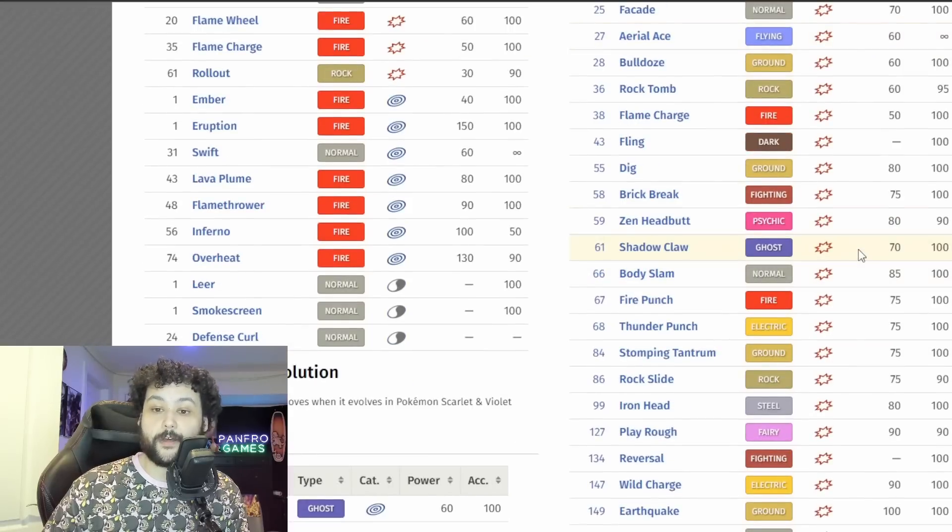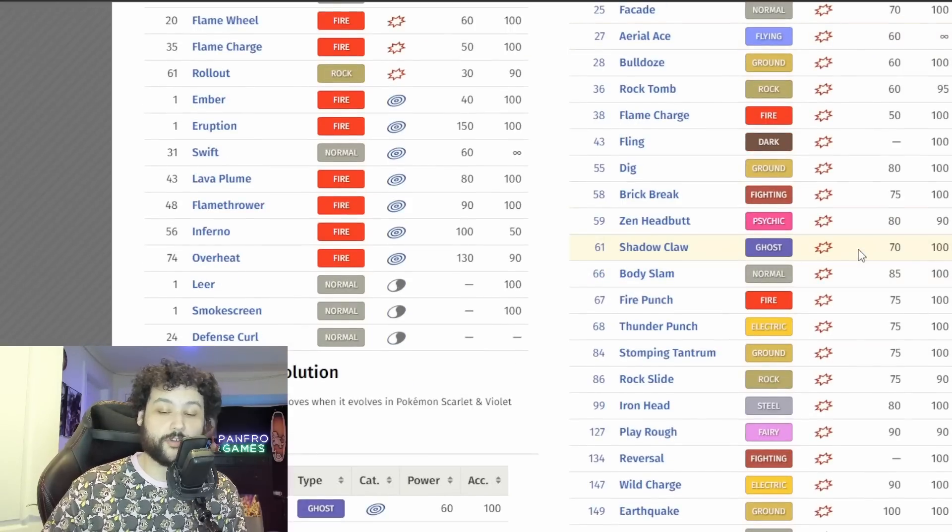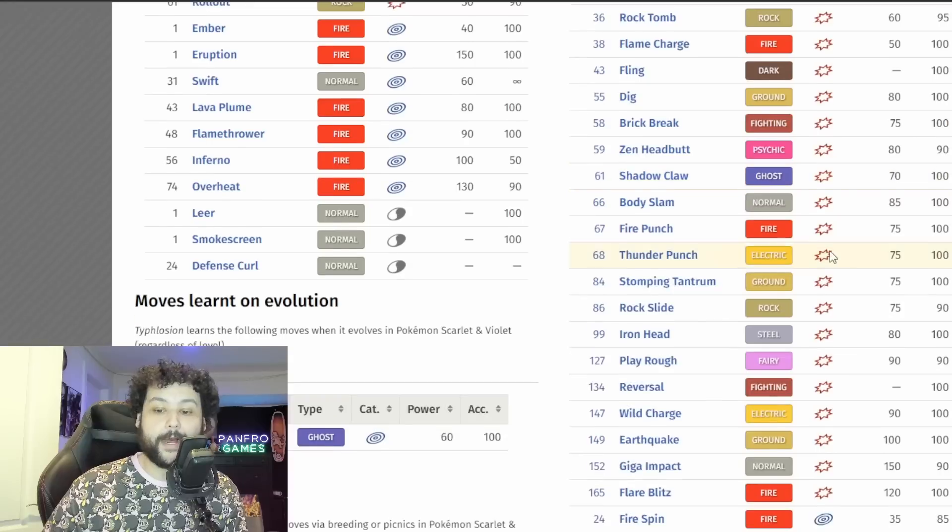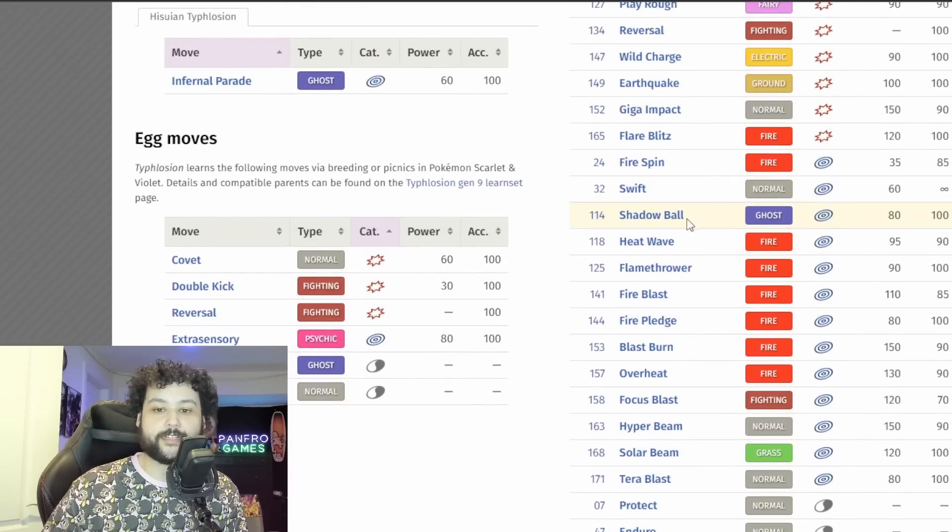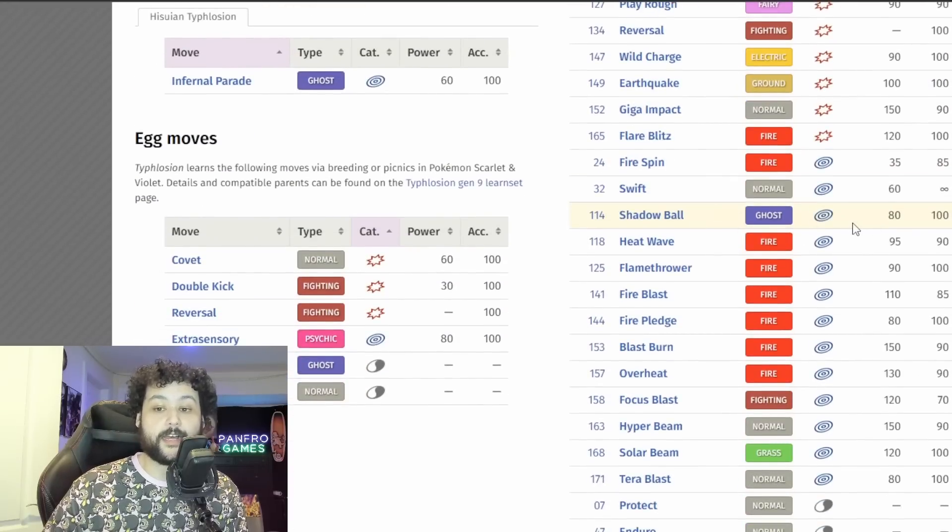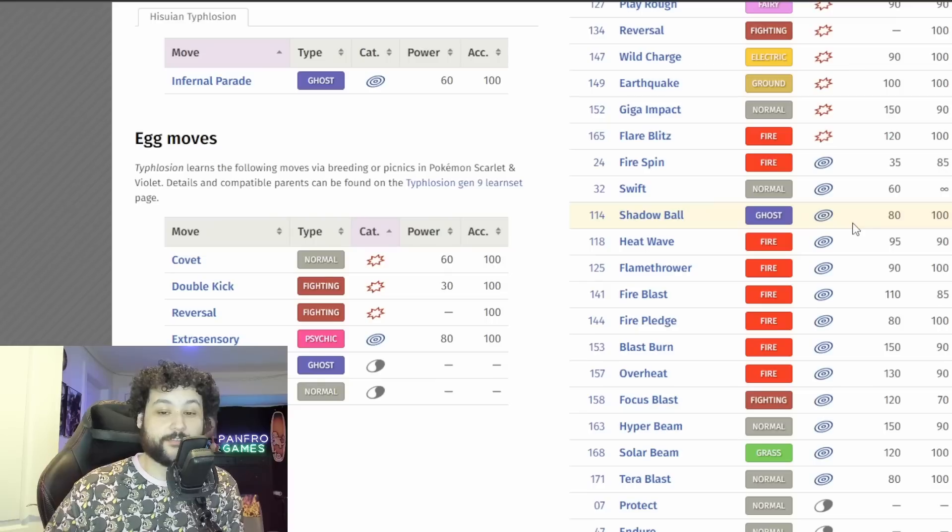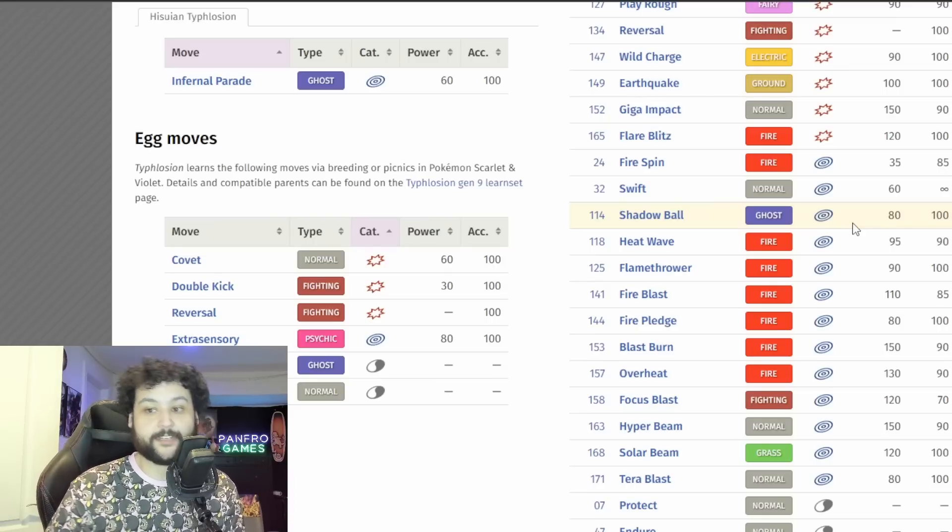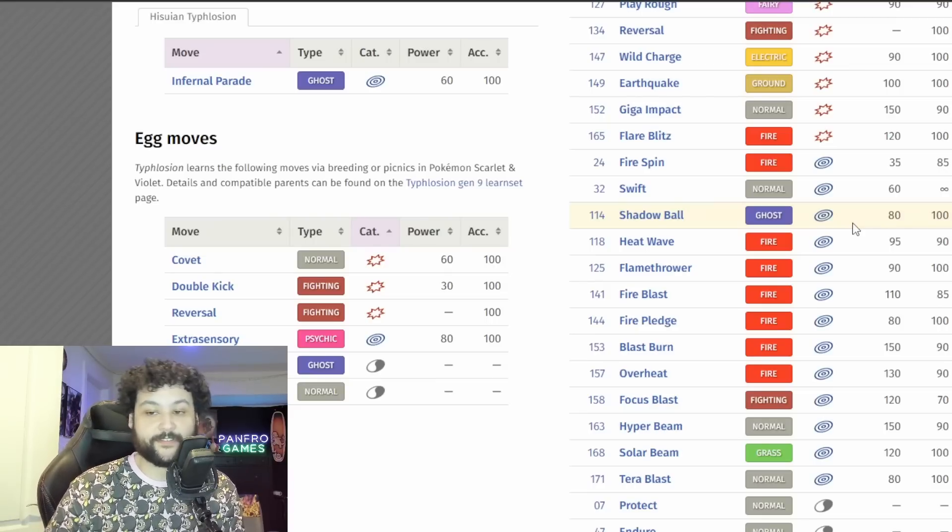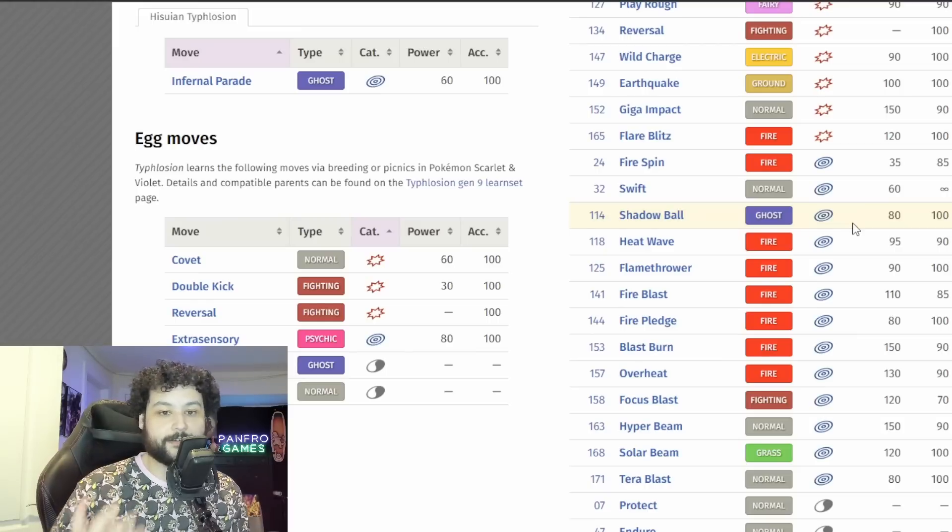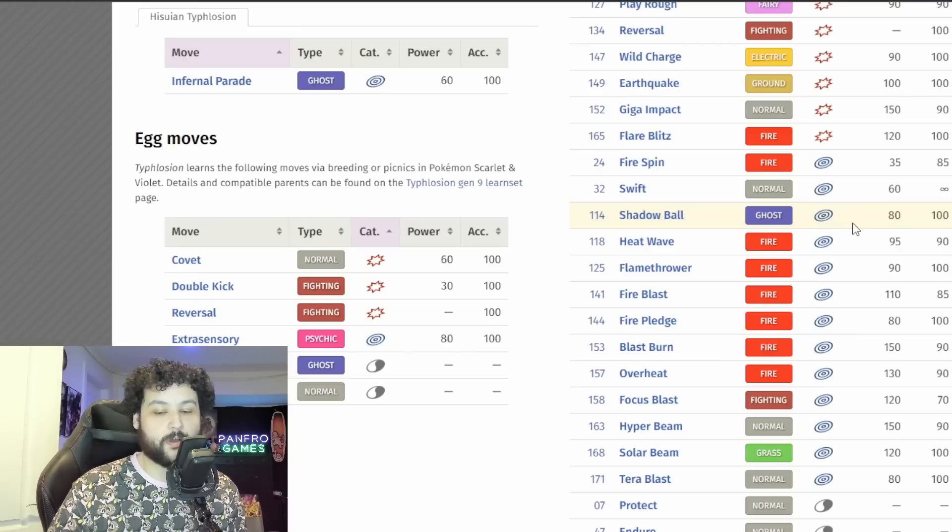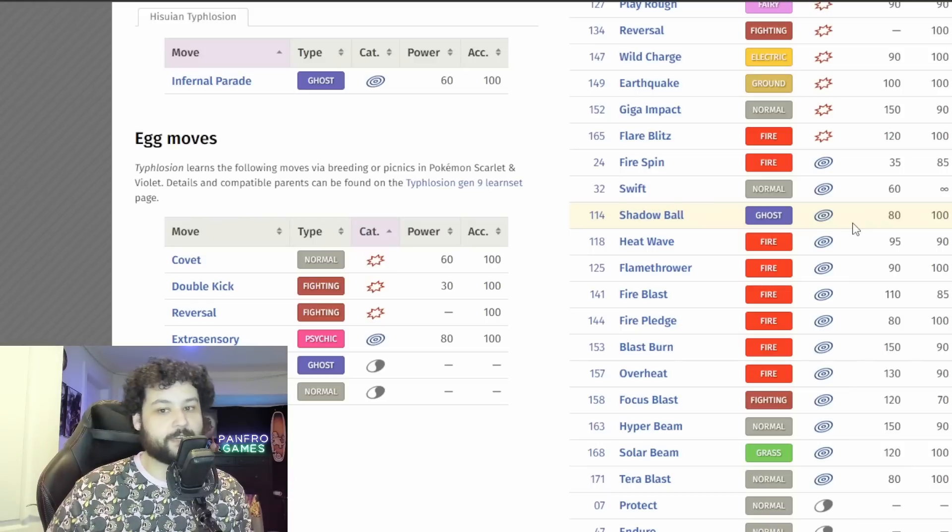Maybe Shadow Ball or Shadow Claw here. Shadow Claw is a physical Ghost move that's high crit, but it doesn't really need to use Shadow Claw because it naturally learns Shadow Ball here by TM. So Shadow Ball obviously going to be better with the Special Attack stat of the Typhlosion. It does more damage, 70 versus 80, so I think Shadow Ball is a guaranteed lock on this Pokemon.